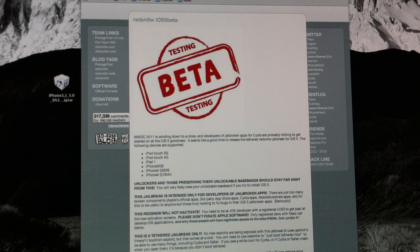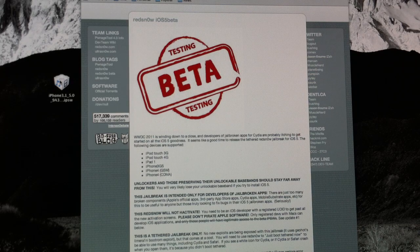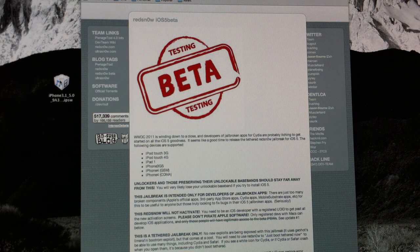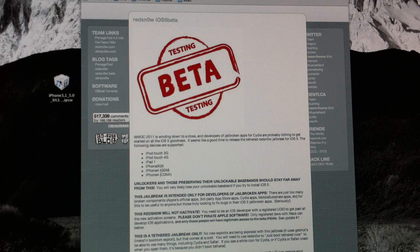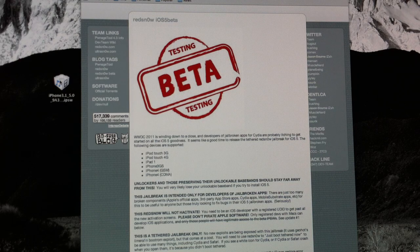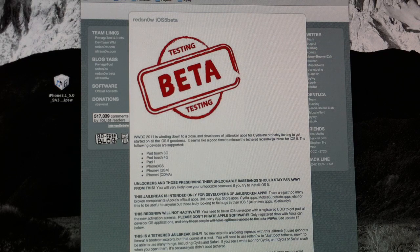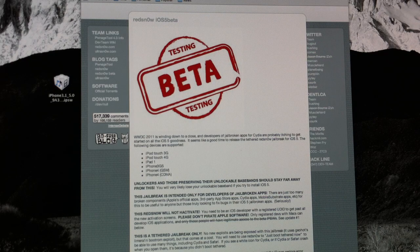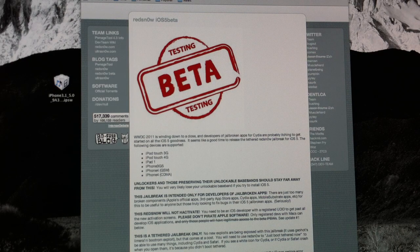What's up guys? In this video I'm going to show you how to jailbreak the iOS 5 GM firmware using the new RedSnow 0.9.9. This is a tethered jailbreak so you will need to use RedSnow when you want to reboot your device.